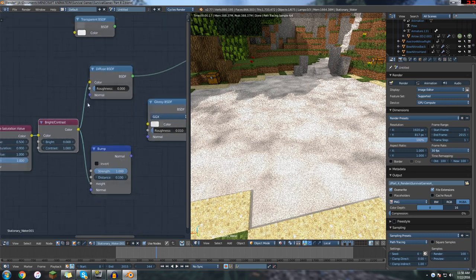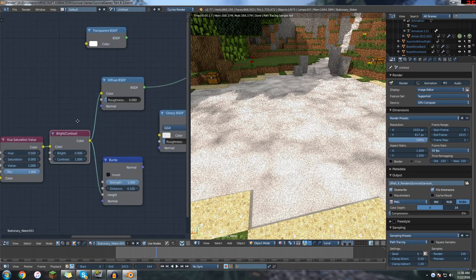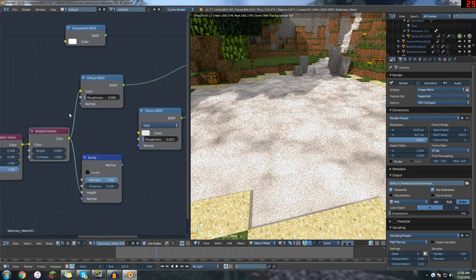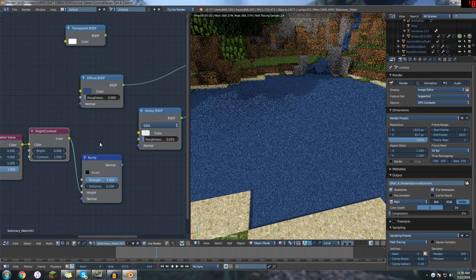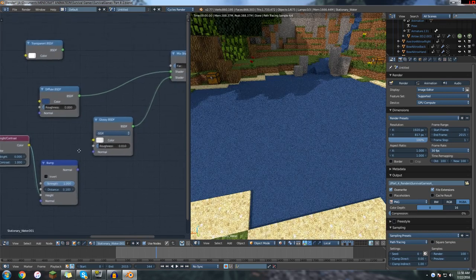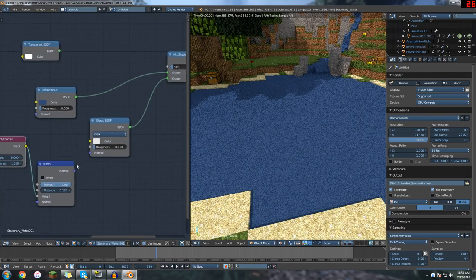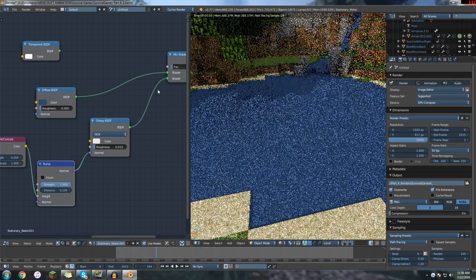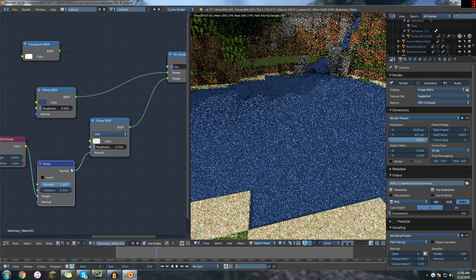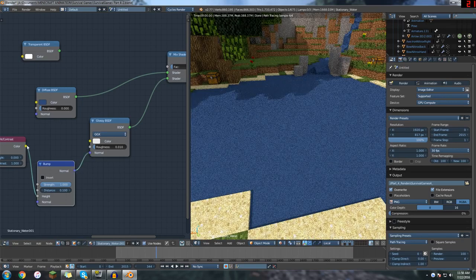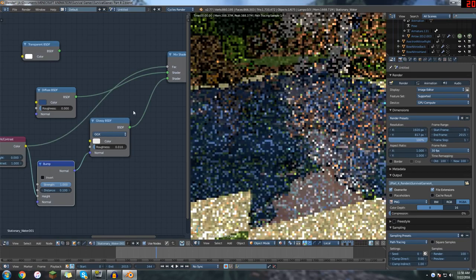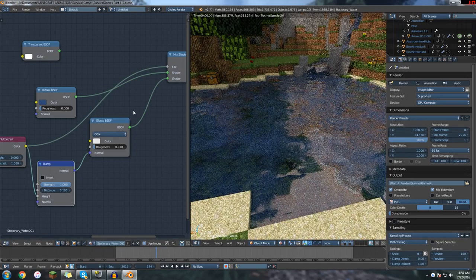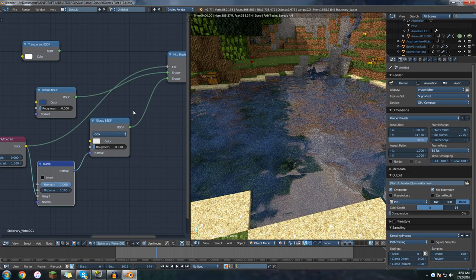So rather than just plug into the color, what we're actually going to be using this for is controlling the height of our bumps, of our bump map stuff. And then our bumps go into the normal, the glossy I believe, as well as, and the brightness and contrast goes into the factor.